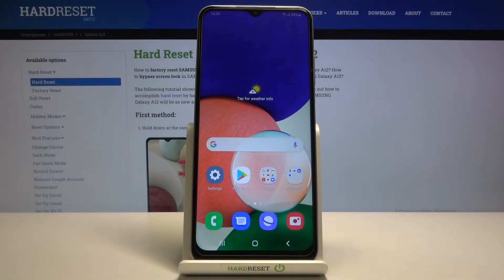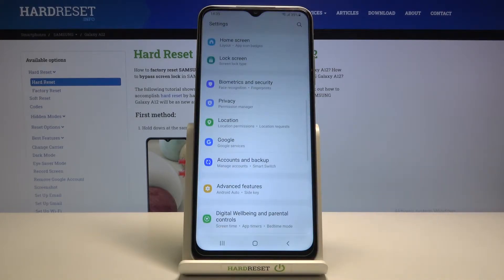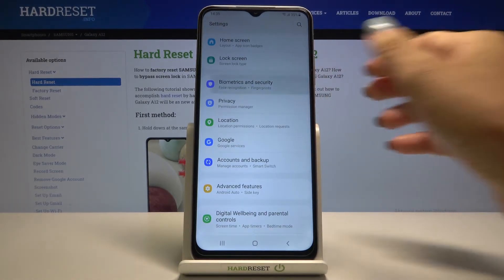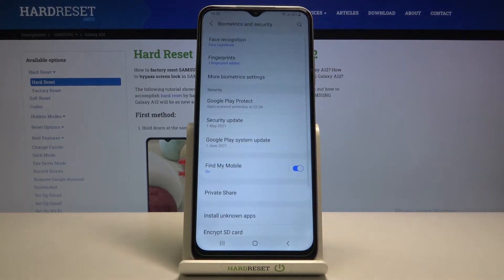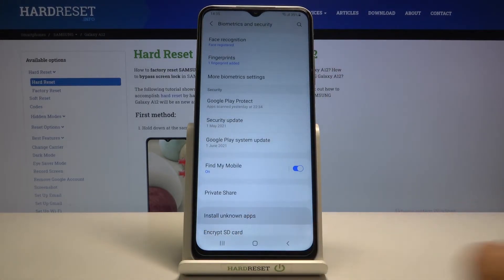In front of me is the Samsung Galaxy A12s. Let me show you how to activate installation of apps from unknown sources on this device. First, open the Settings, then find and select Biometrics and Security, and navigate to Install Unknown Apps.